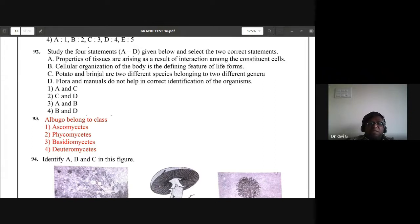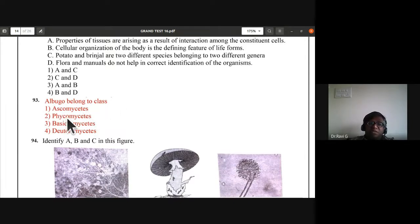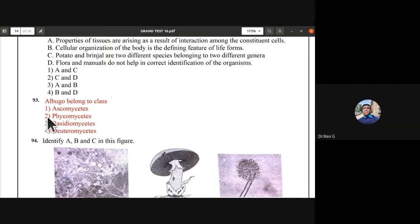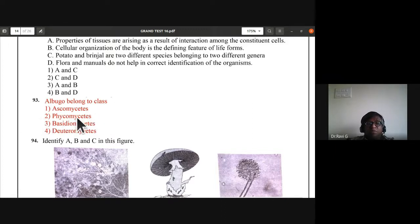Albugo belongs to which class? The options are Phycomycetes, Basidiomycetes, or Deuteromycetes. Albugo belongs to Phycomycetes — it causes white rust on Brassica plants. So B, Phycomycetes, is the right answer.